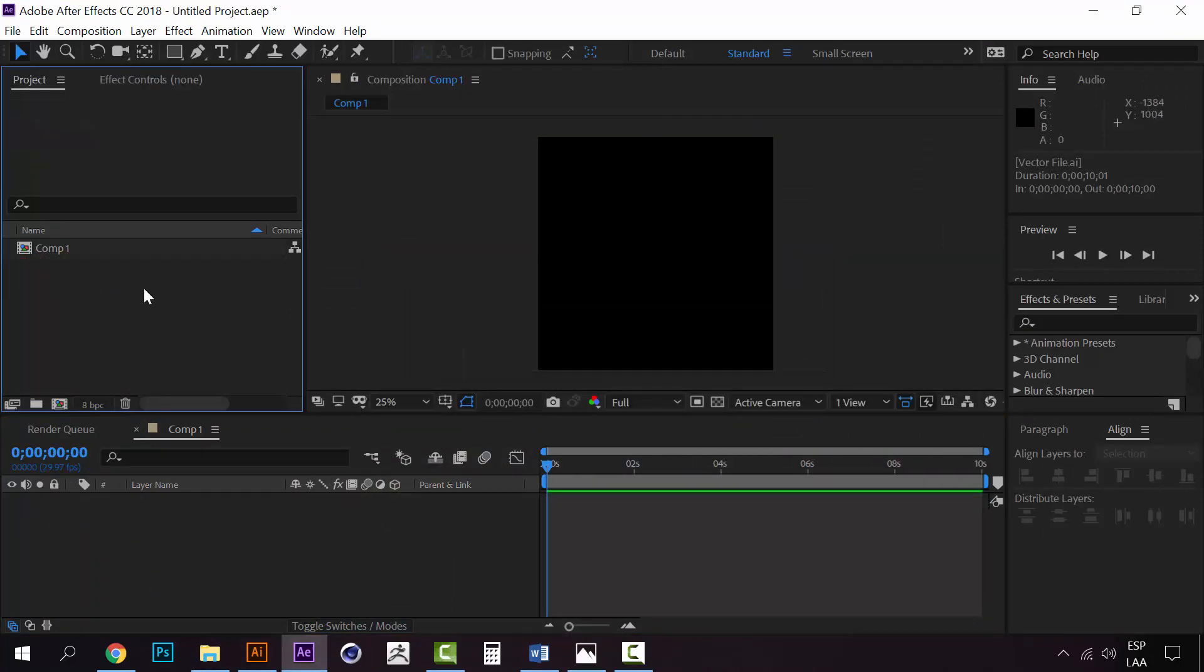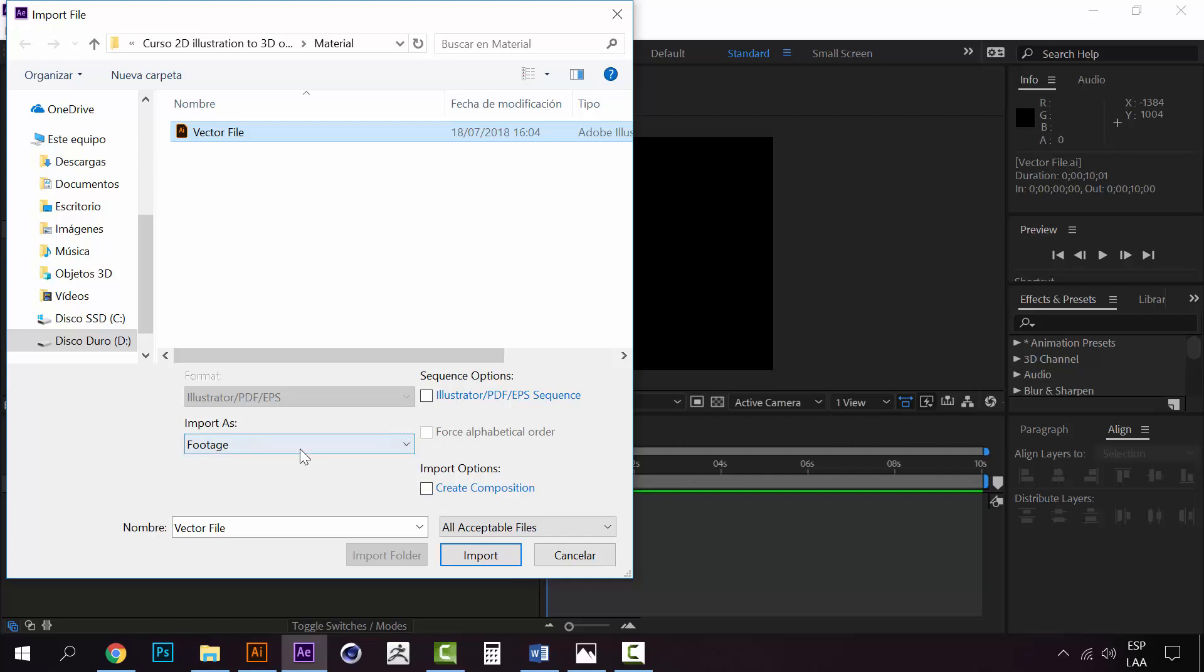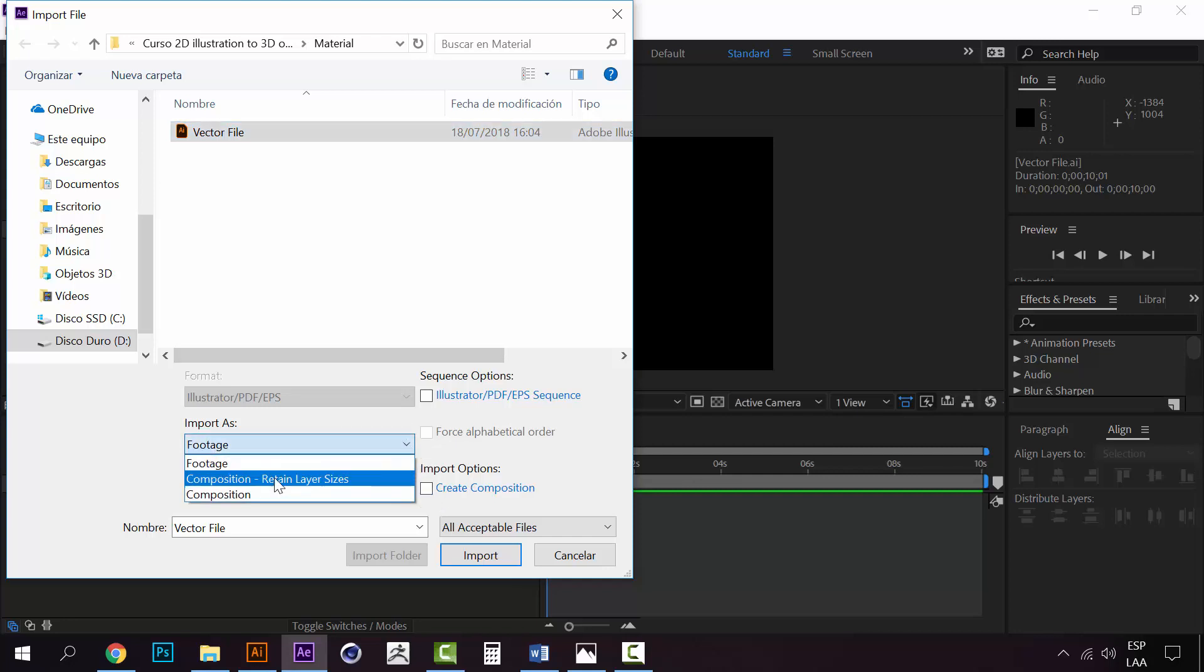Just double-click on the vector file and instead of choosing footage, click on composition, retain layer sizes.